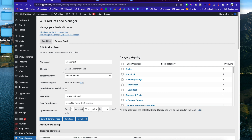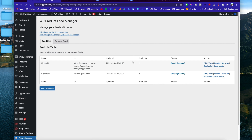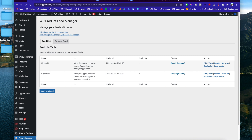Once saved, go back to the feed list. As you can see, this one has no URL generated yet and the status shows 'Manual Ready.' Click here to regenerate the list. It will start processing, and when it's done you'll get a URL link — like this one here. Copy this URL.